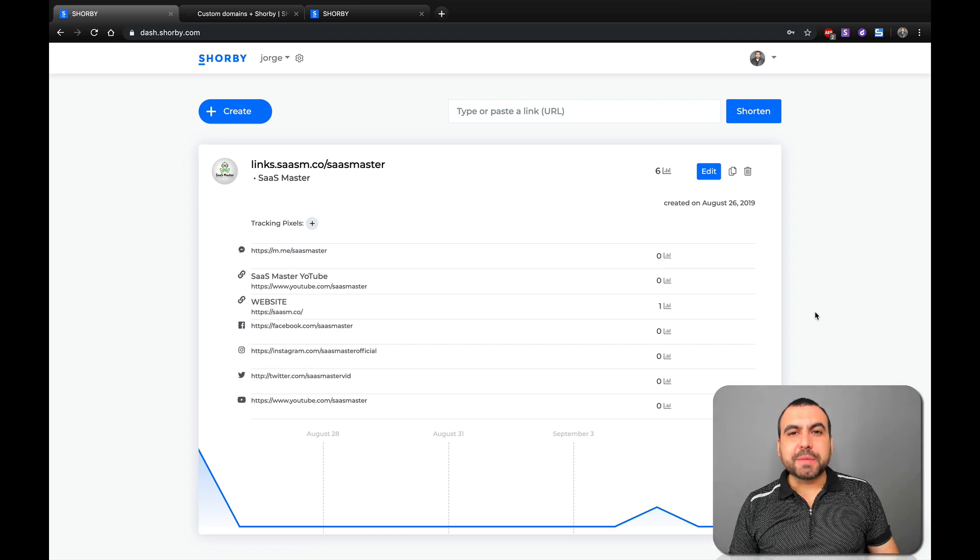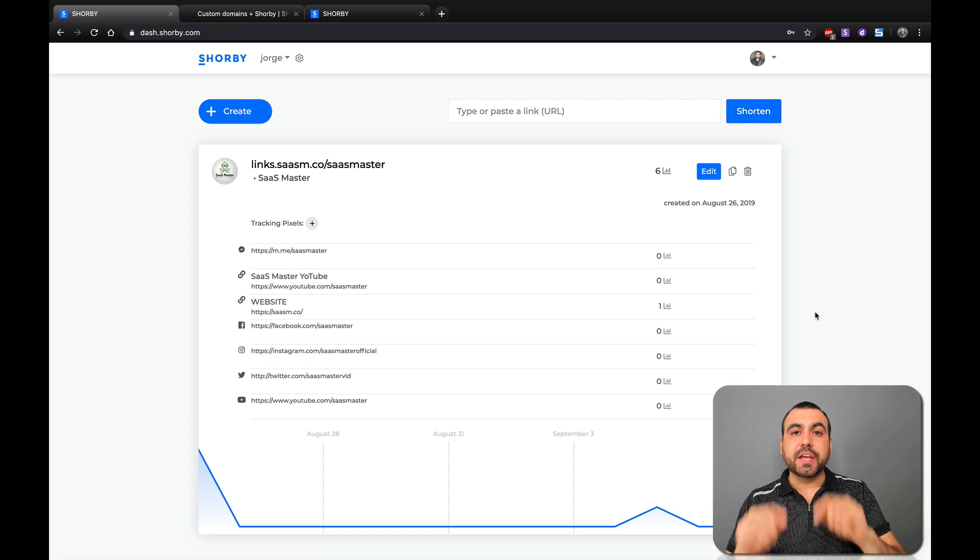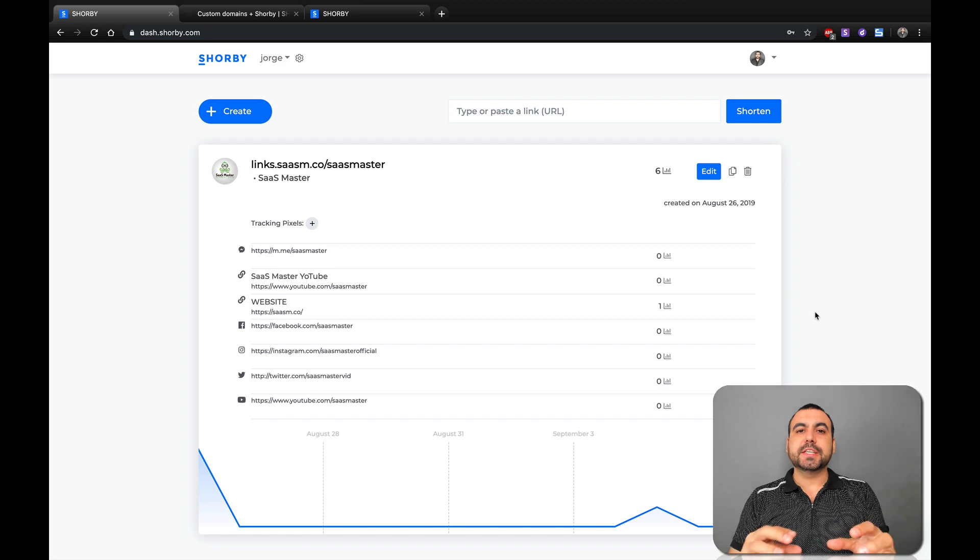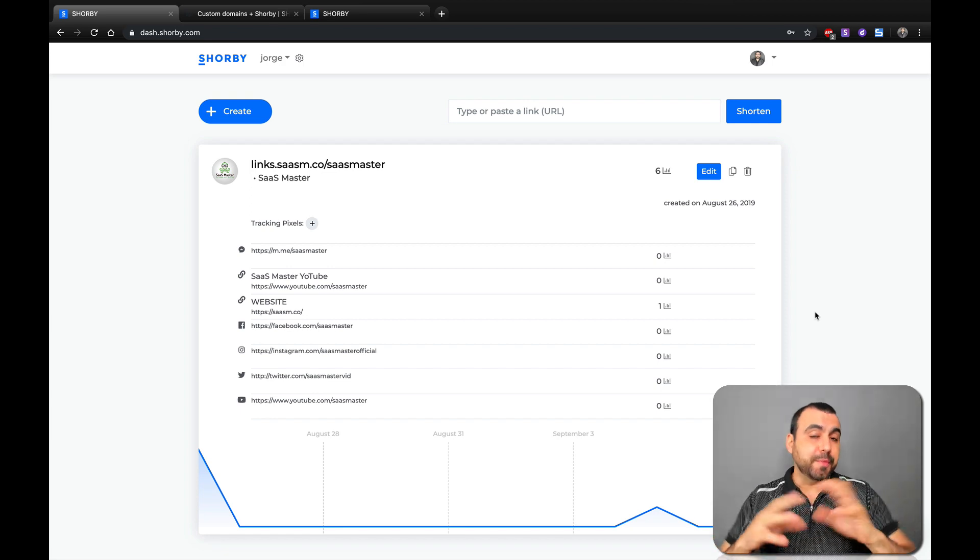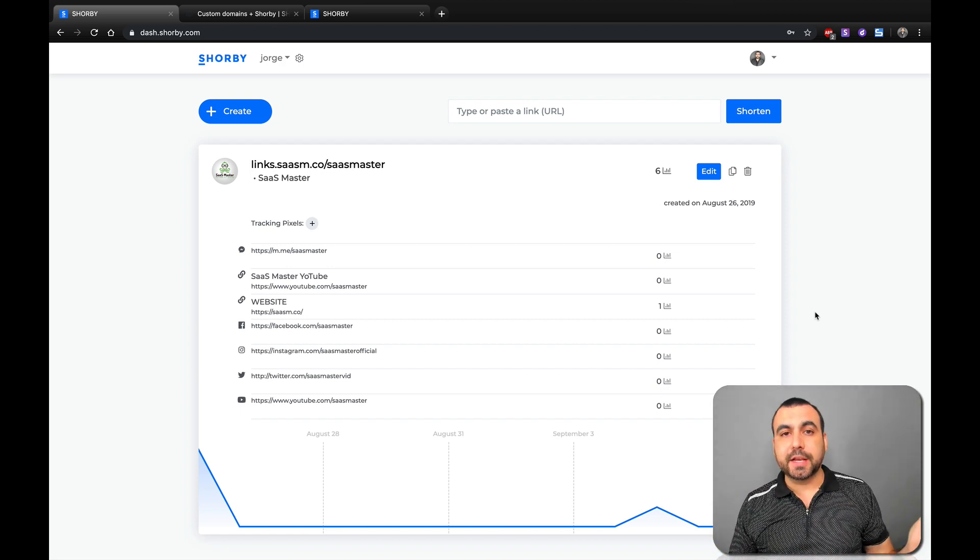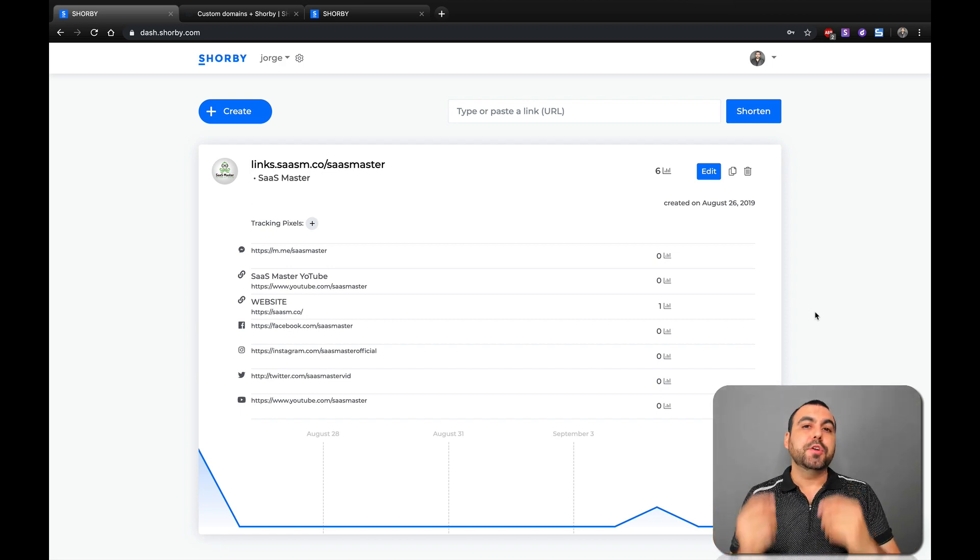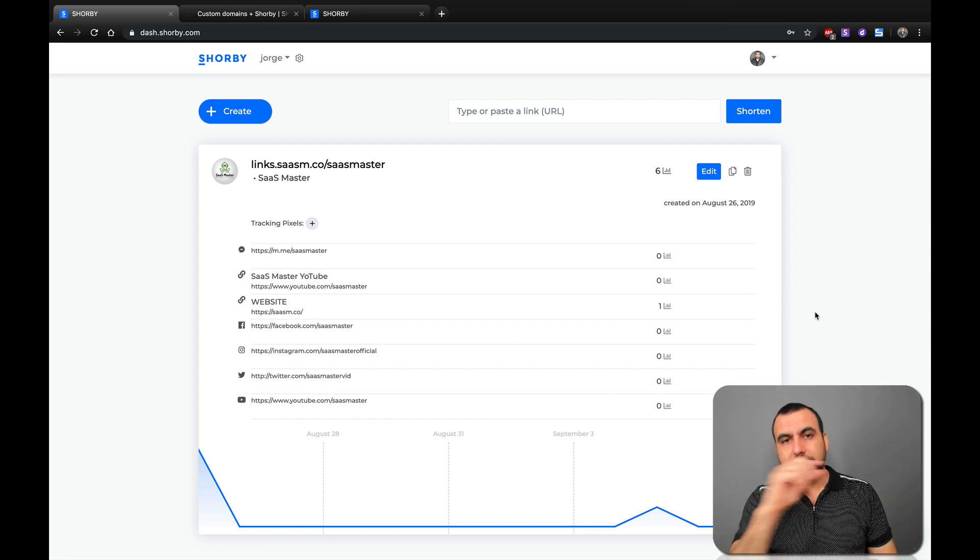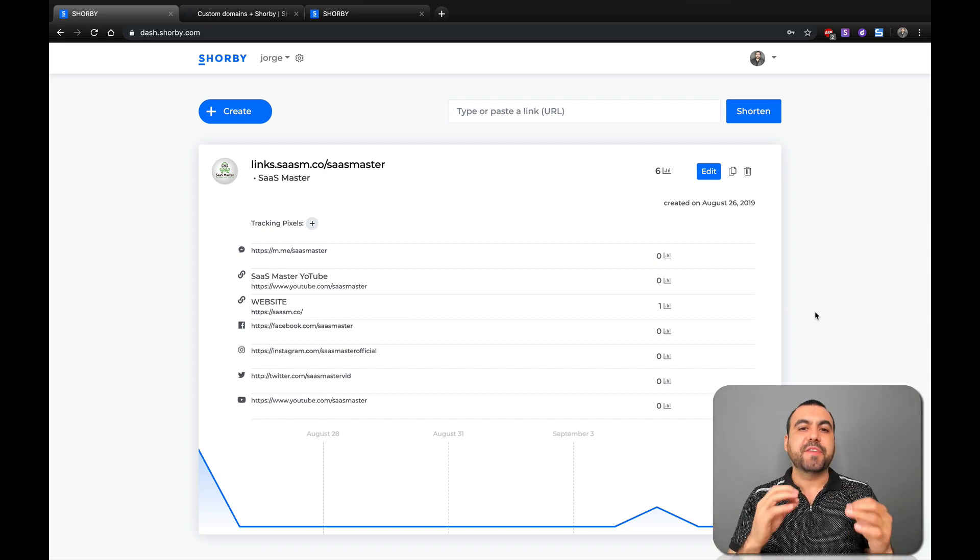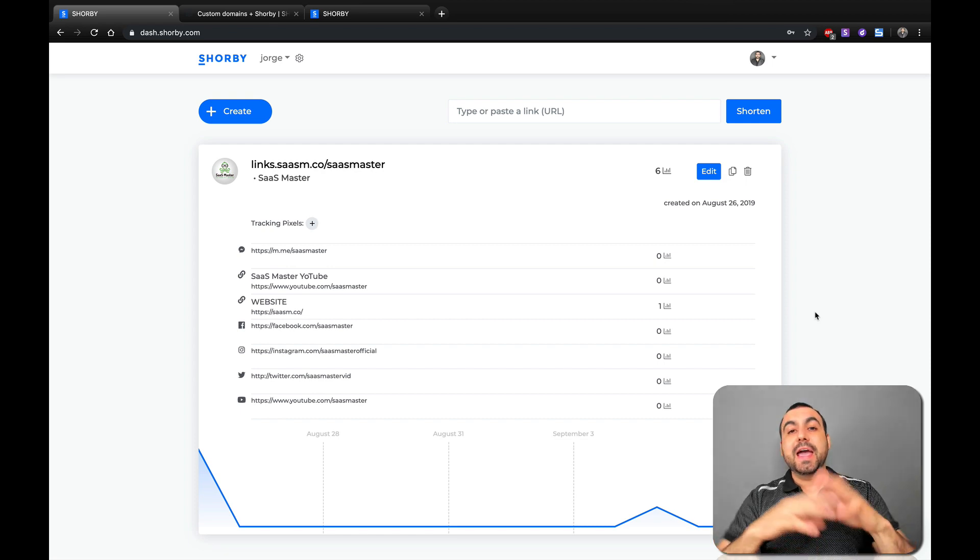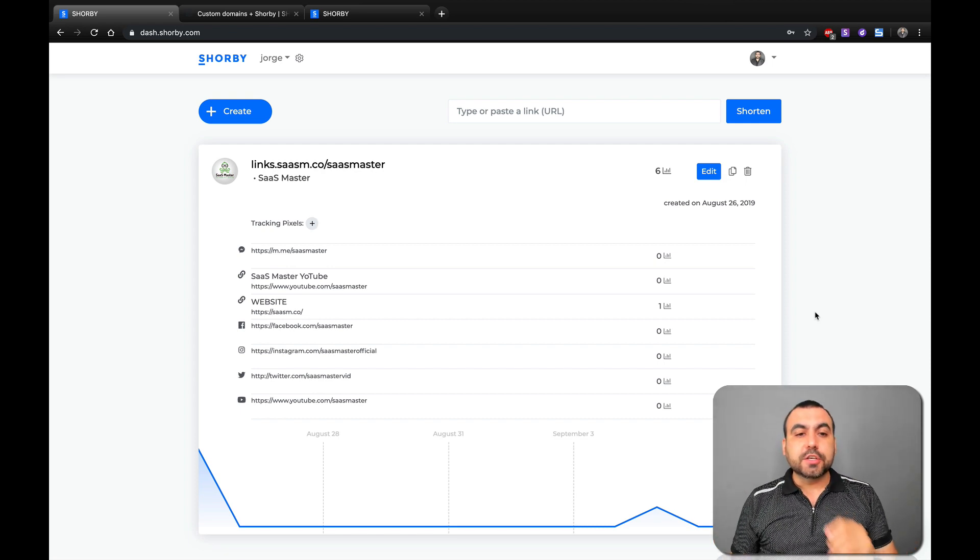Hey, what's going on, guys? My name is George and this is Sass Master. Today, we're going to check out Shorby, which is a link shortener used for many cases, but mostly used for Instagram. You know how Instagram lets you only put one link, so this way you can take advantage of that one link and have many links in one.